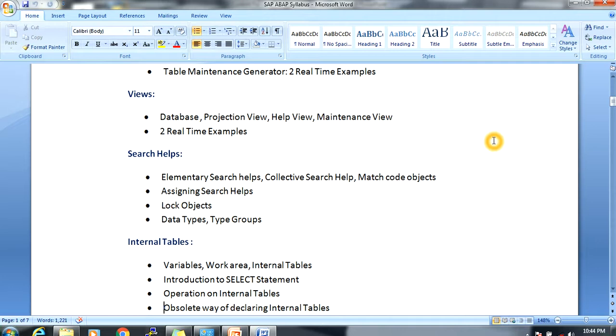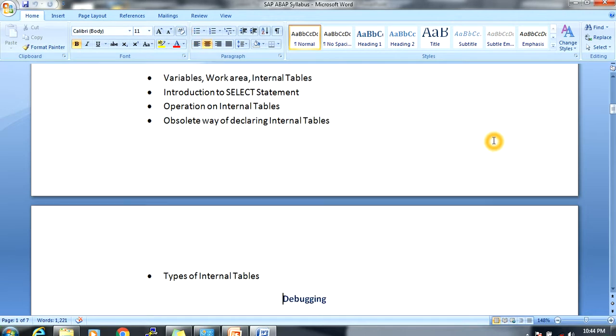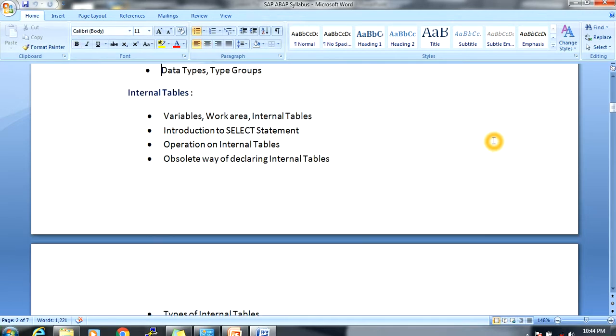Next, we are going to create lock objects — we will discuss why lock objects are needed. There are different data types, so we will also discuss data types and type groups.